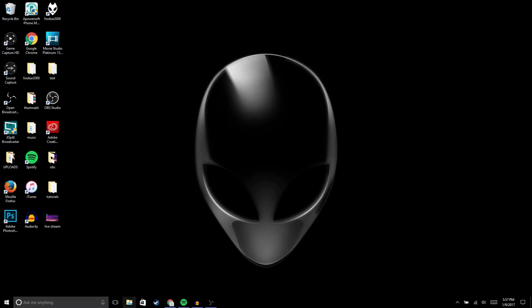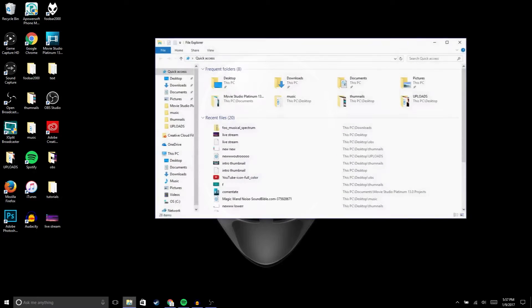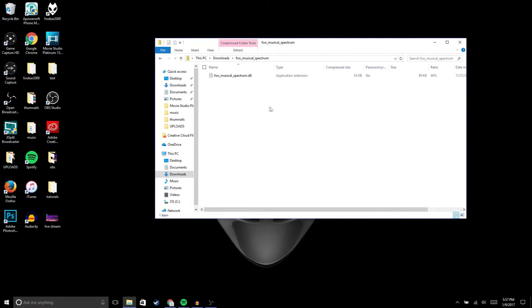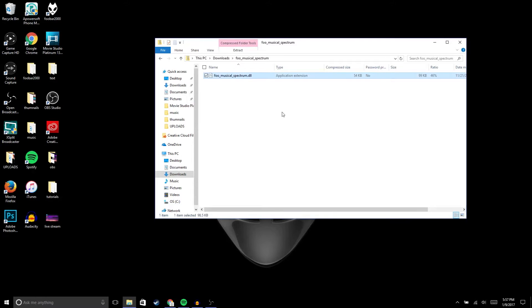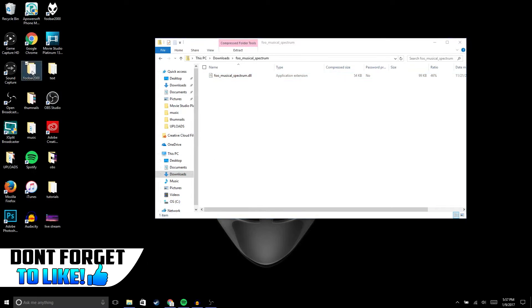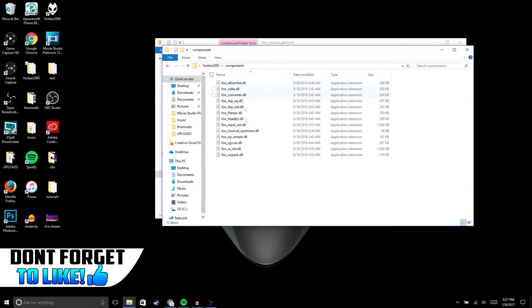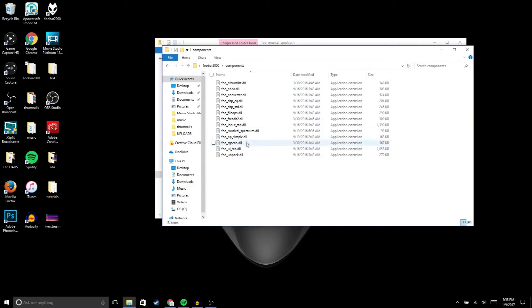It should be under downloads. Once you locate the foobar spectrum extension, just right click and then copy. You're gonna go to the foobar file and then under components, you're gonna paste it. I'm not gonna paste it because I already have it on, but once you finish pasting it, now you could open foobar.